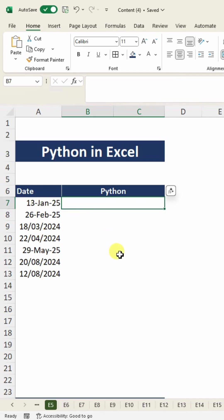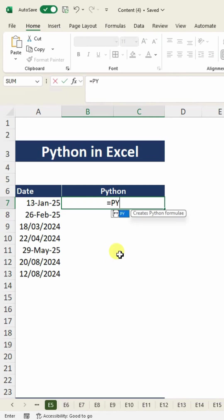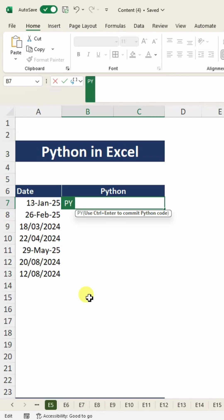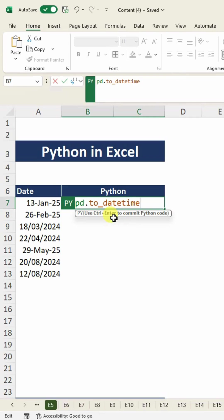If you want to convert into one uniform format, I will use Python. Start with equals py and press tab. Next, I will write pd.to_datetime, and then open bracket.